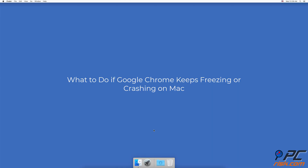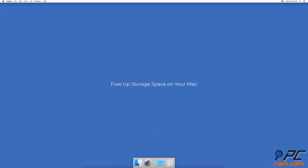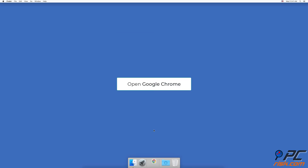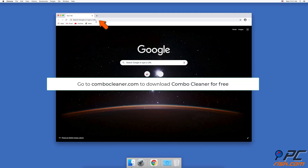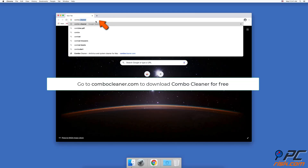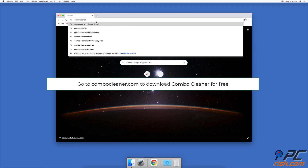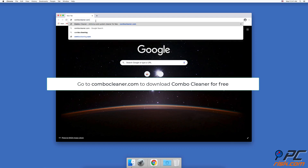What to do if Google Chrome keeps freezing or crashing on Mac. First, free up storage space on your Mac. Download Combo Cleaner for free and open it in the browser by entering combocleaner.com.